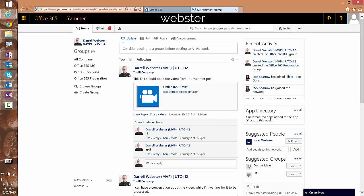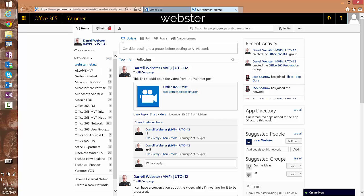Now let's have a look at another scenario. While I'm here, I'll go to another network that I frequent, that being the Office 365 network.